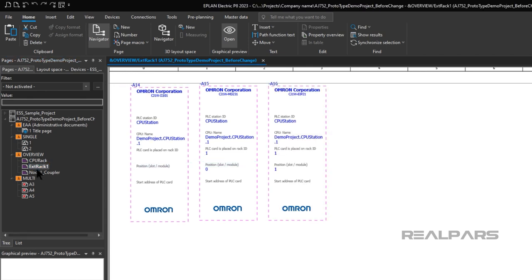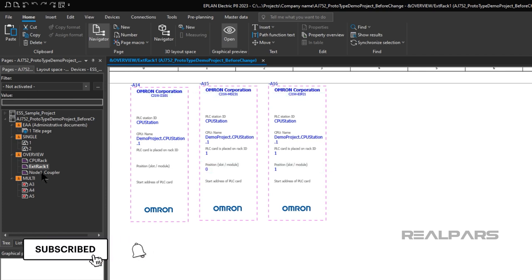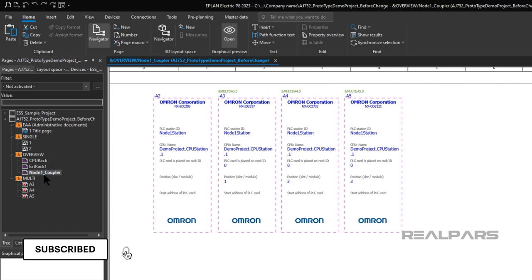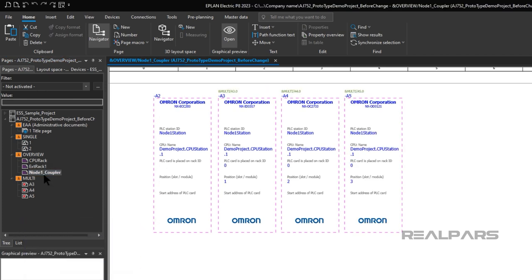There is a page that shows the expansion rack with Omron part numbers and slot locations of the components in the rack. There is a page that shows the node coupler and the I.O. modules connected to the coupler.